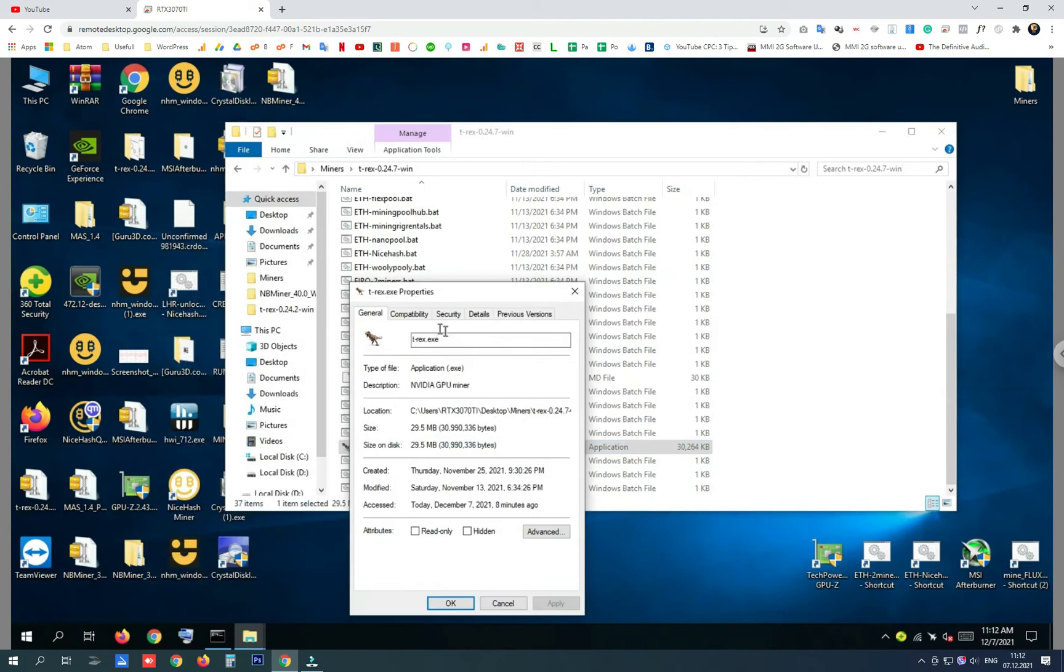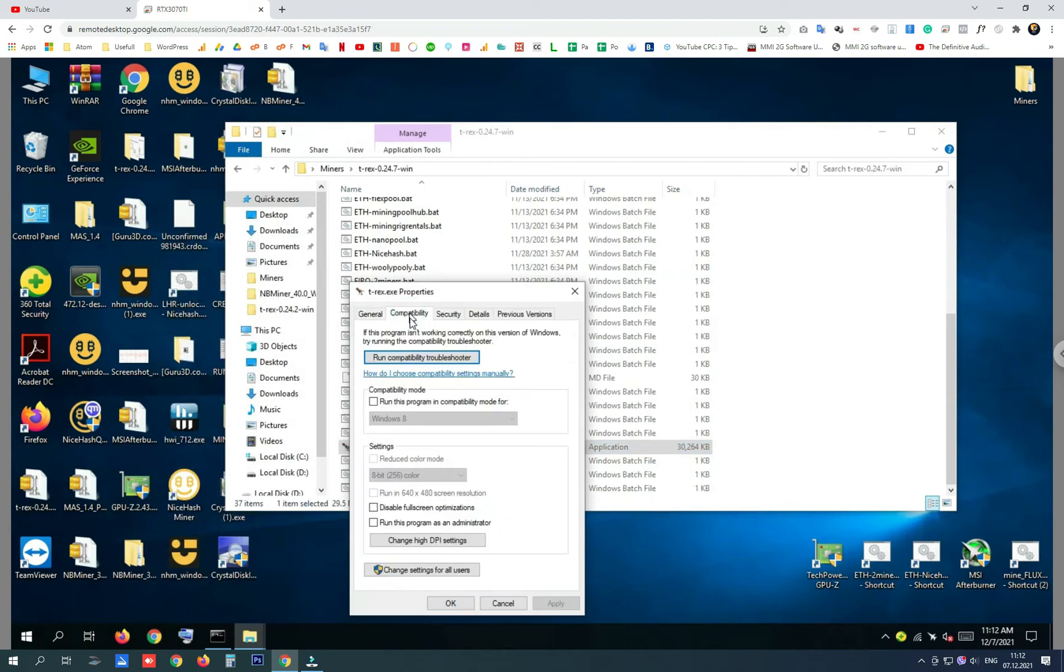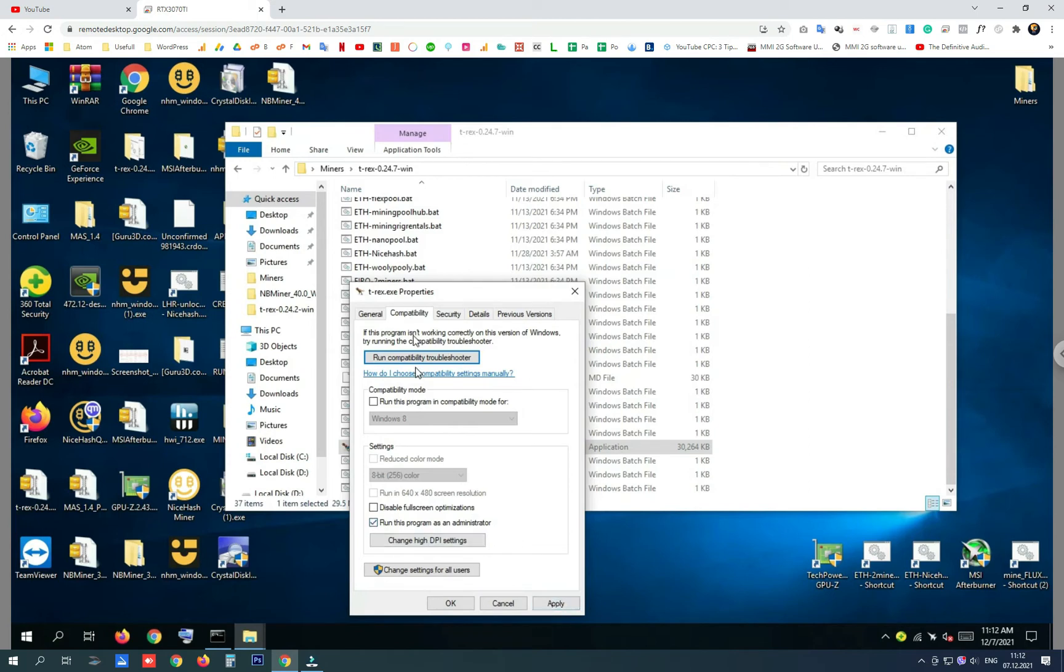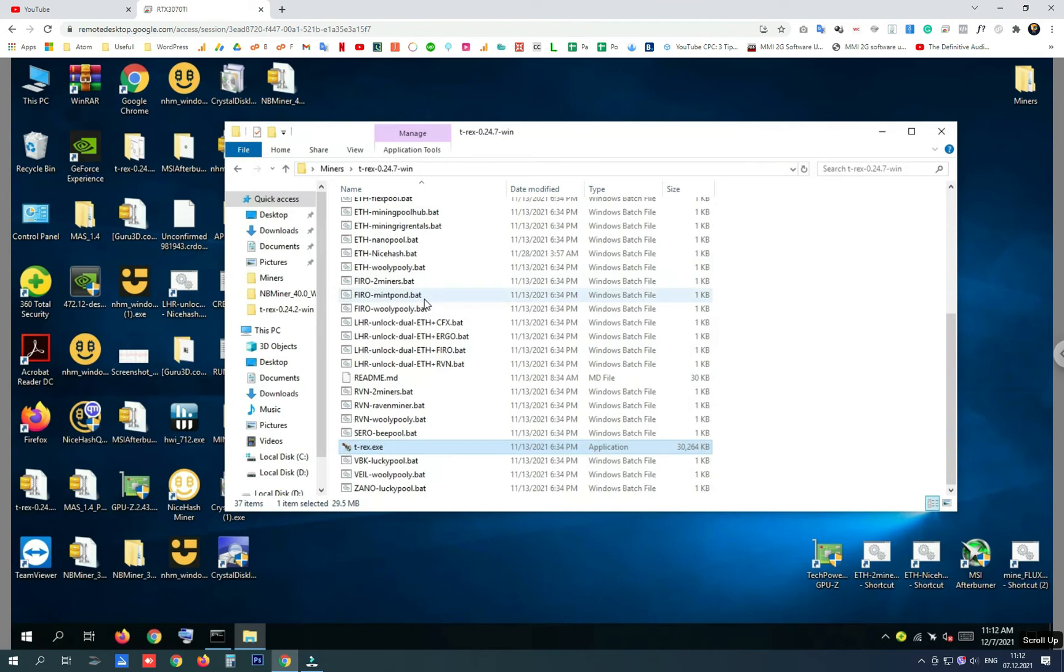This works for nbminer, t-rex, gminer, and all the others that have options for optimization to the batch file. Go in compatibility tab, run this program as an administrator, and click apply and OK.